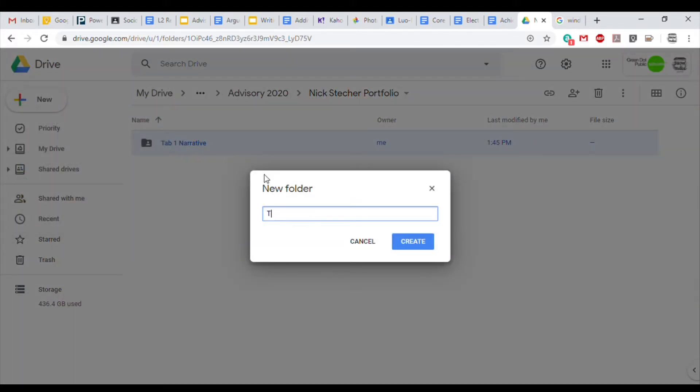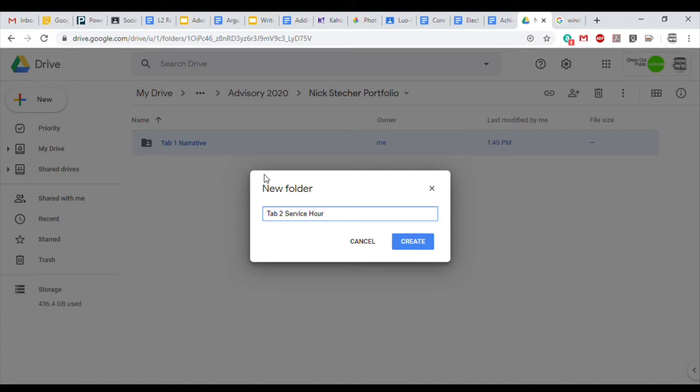New, Folder, Tab 2 Service Hours. Click Create, and your folder's done.